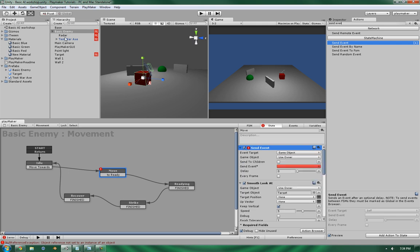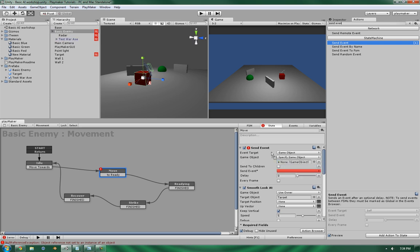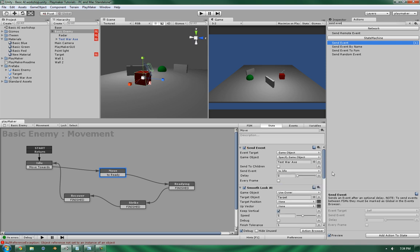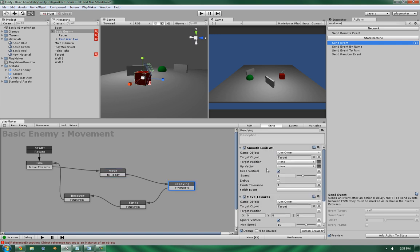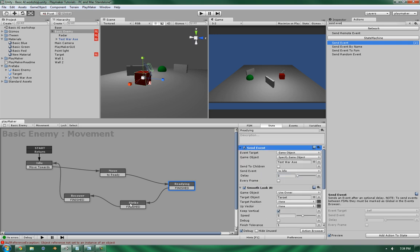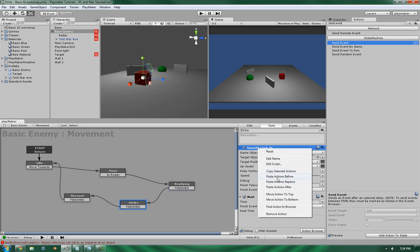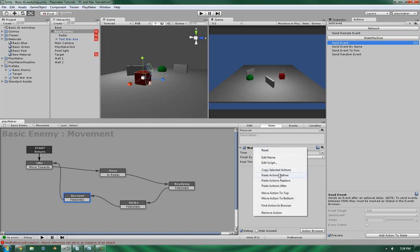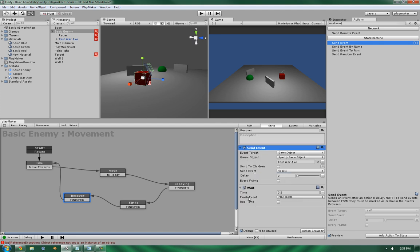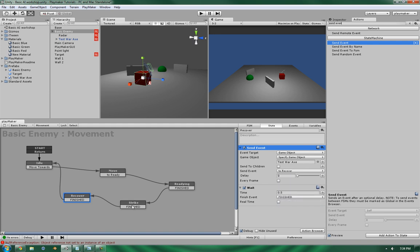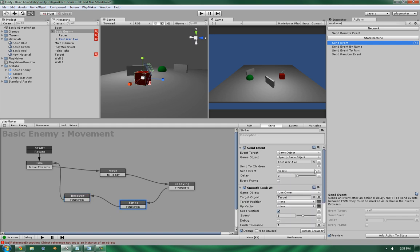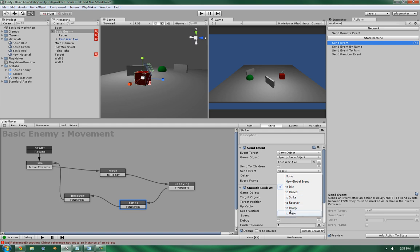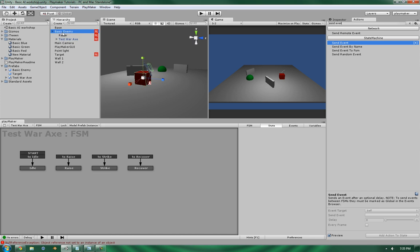So, game object. Specify game object. Test war axe. Send the event. So this is moving. Let's use the idle. And let's copy this event. Paste it in each of these. And this is recovery to recover. To strike. And to raise.